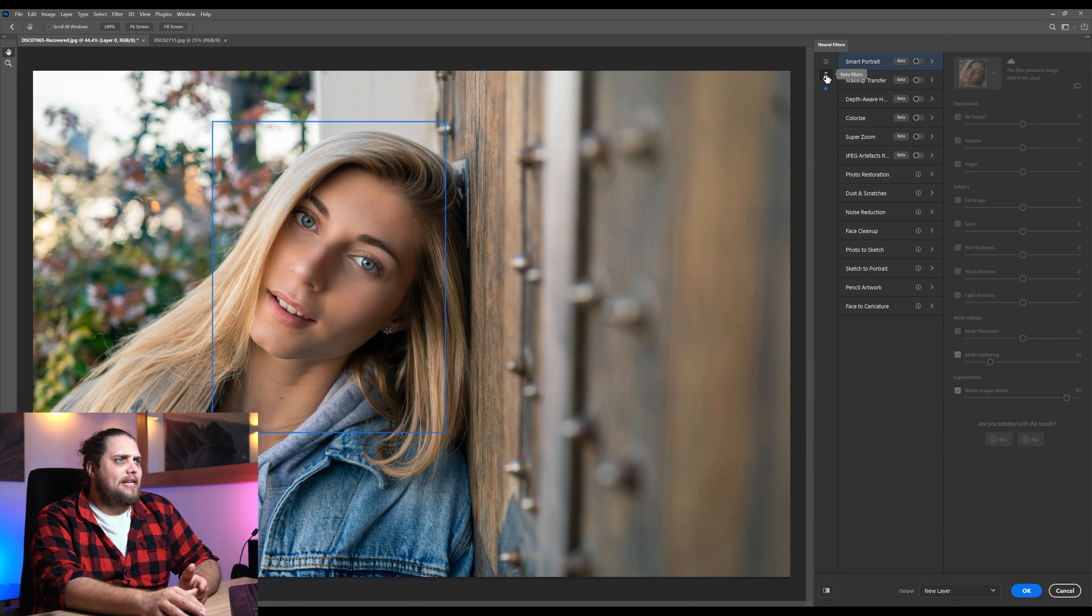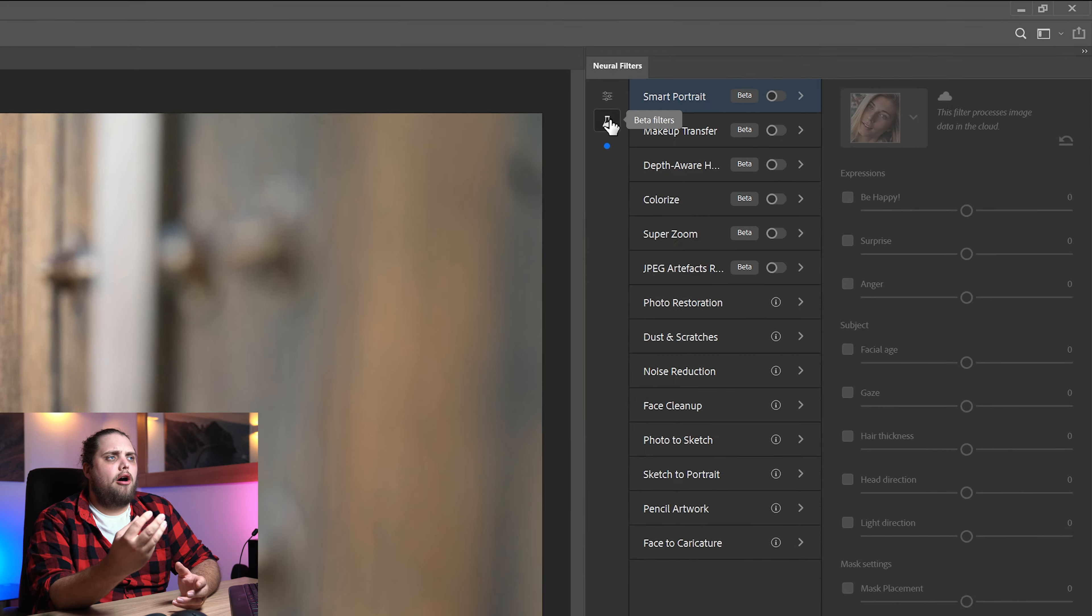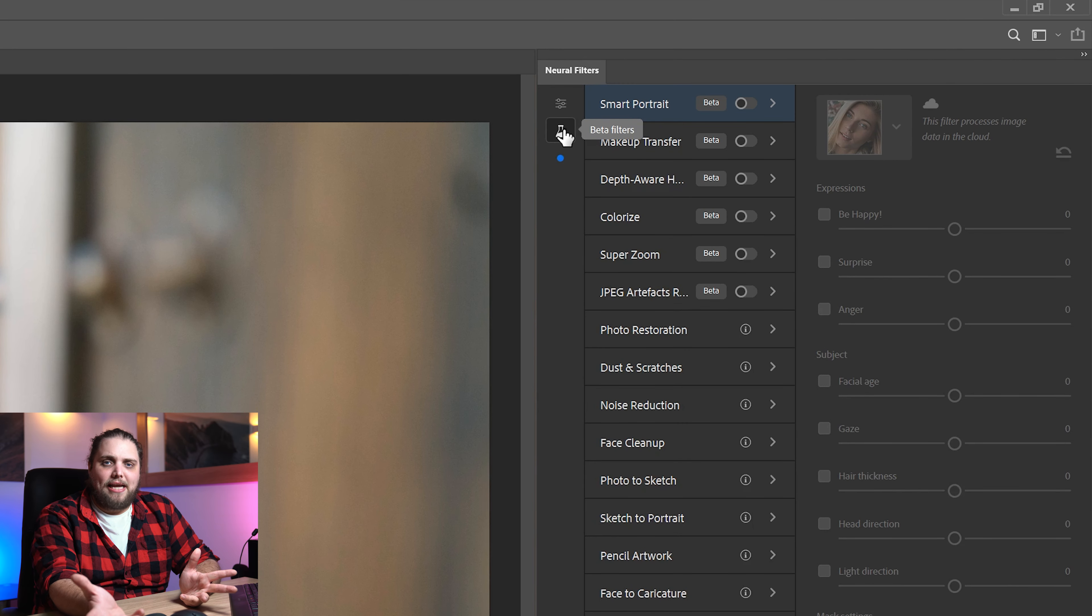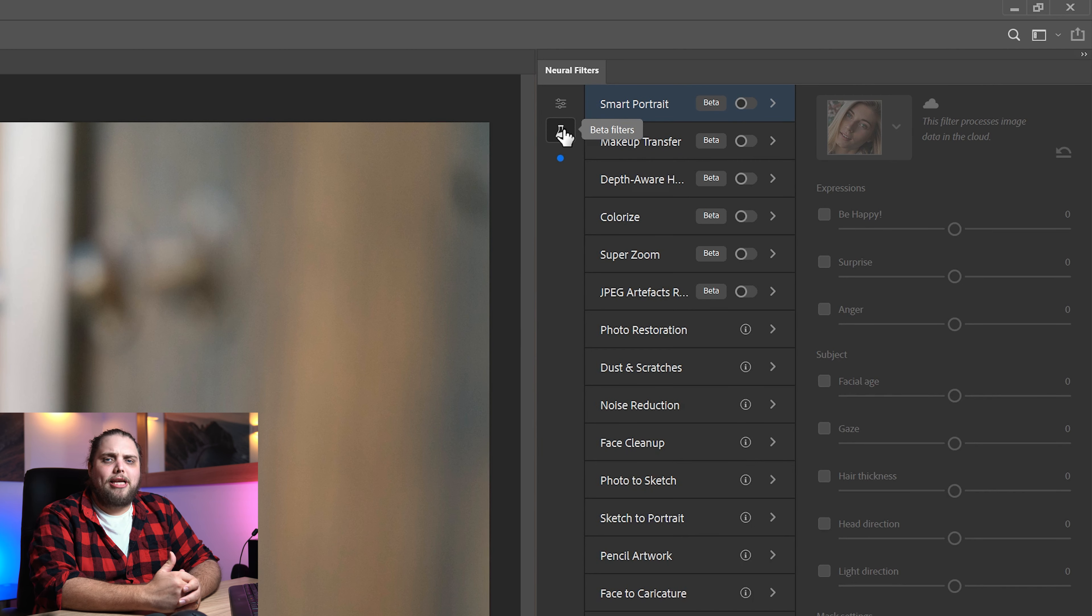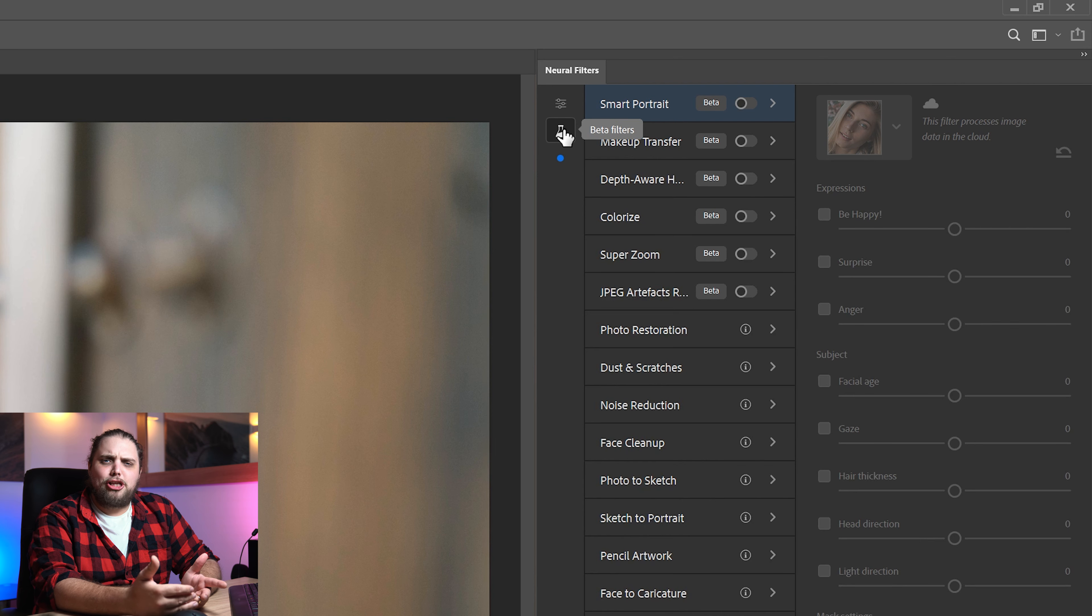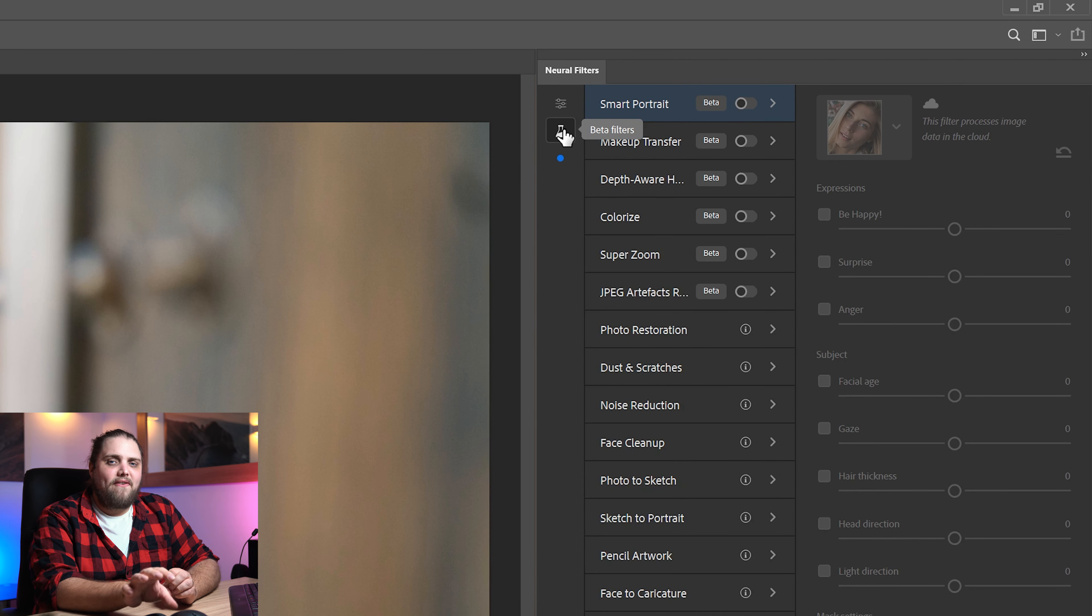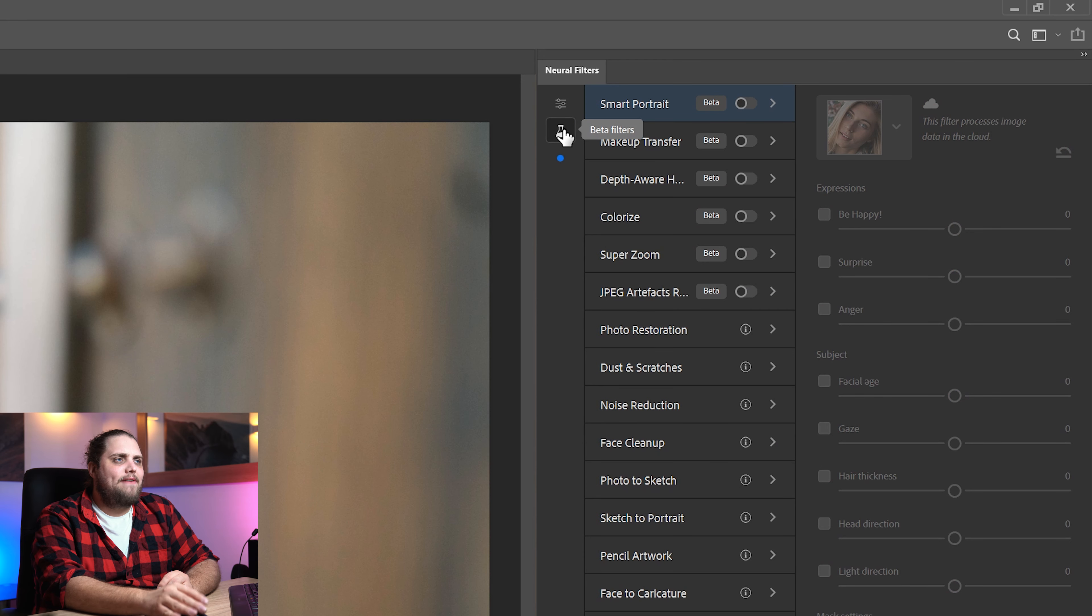And let's come over here to the beta filters. Now, these are filters that obviously, as the name suggests, are in beta. So they're not final. But they give an idea of some of the stuff that Adobe has been working on for this kind of thing. And this is where I say it gets a little bit crazy. Some of it is genuinely amazing. Some of it is a little bit out there. Let's just have a quick look.